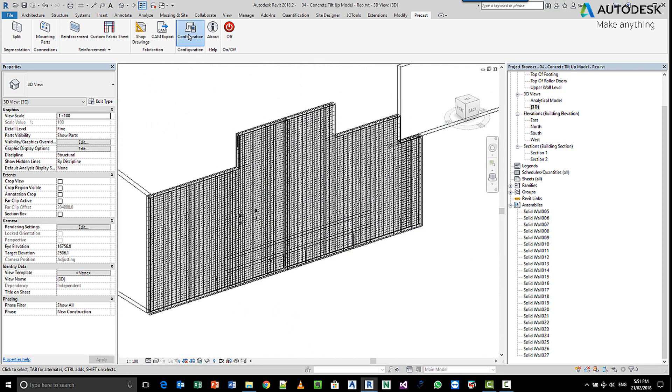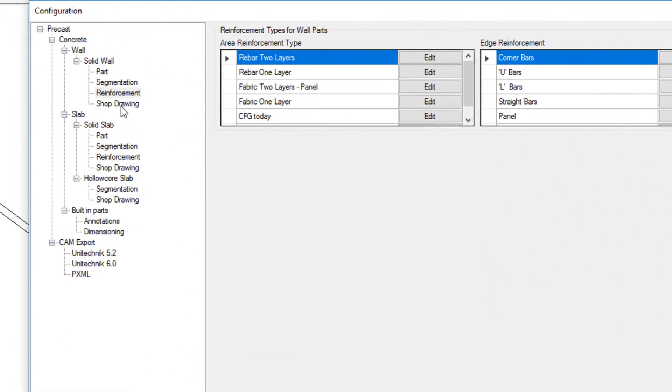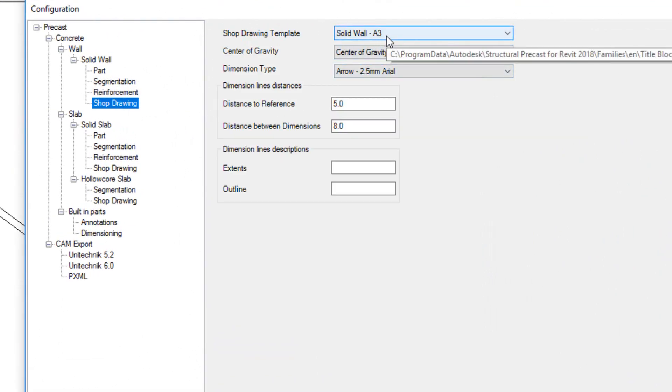So back in the configuration area, if we have a quick look, part of the solid walls is the ability to choose a template to run some drawings.